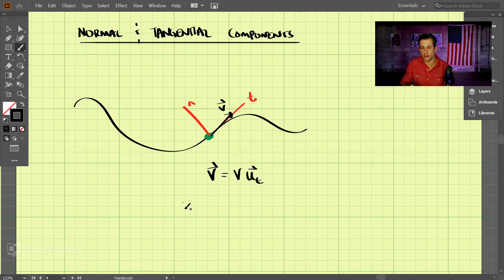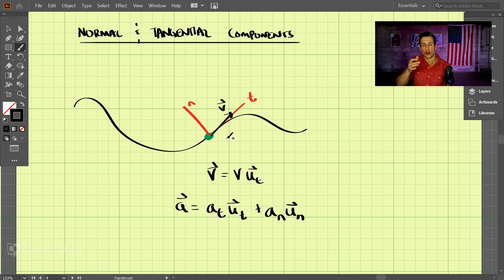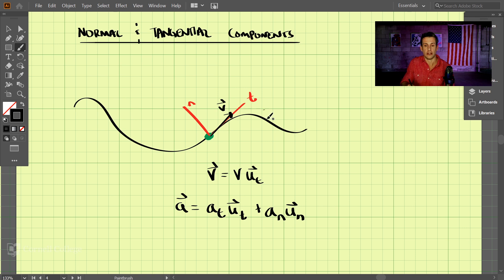If we solve for the acceleration vector, we have components both in the tangential direction and in the normal direction. You may ask why we have a component in the normal direction since our velocity is completely in the tangential direction. Since we're changing the course of our path in a curve, we're going to have something in the normal direction — there needs to be an acceleration that turns our path in a curvilinear manner.